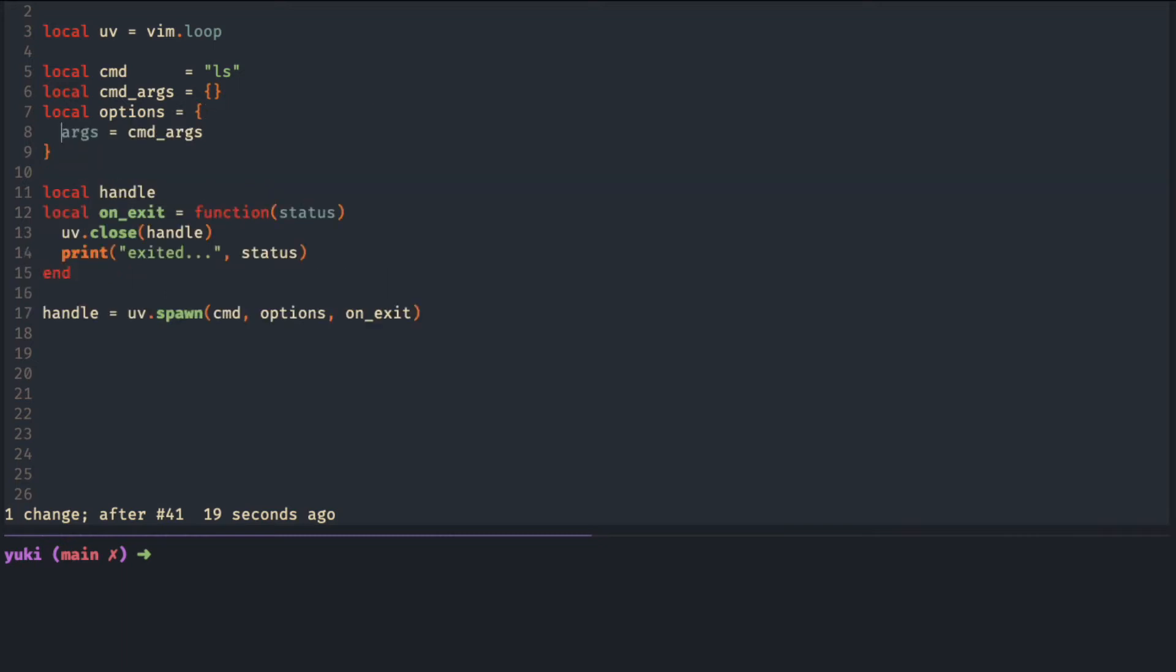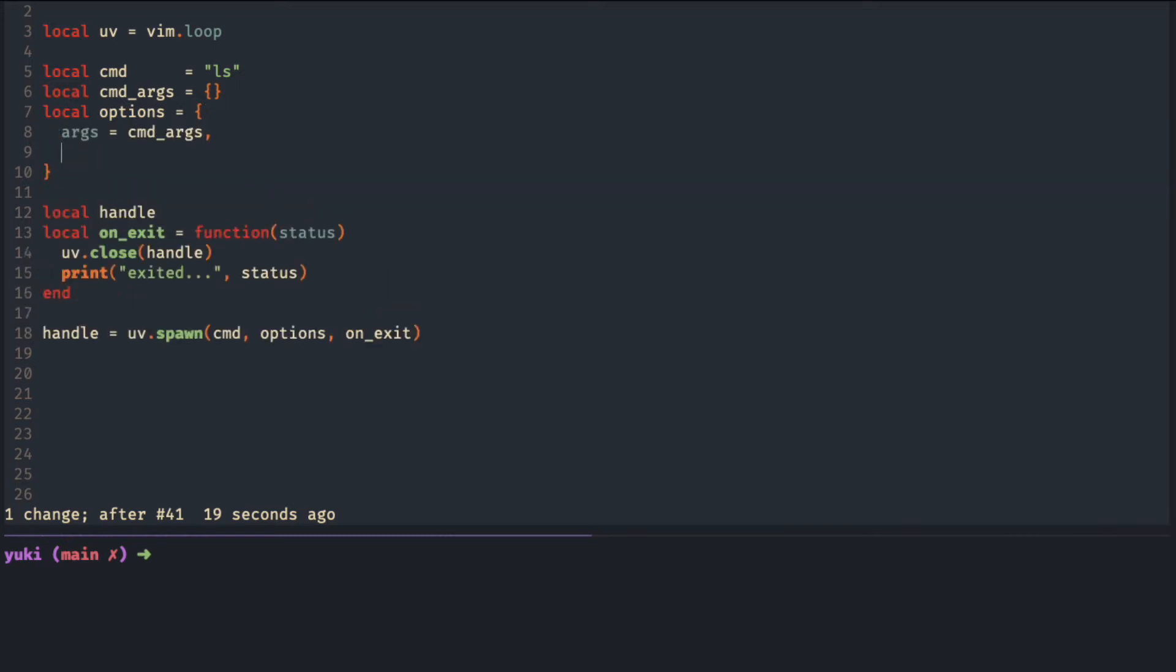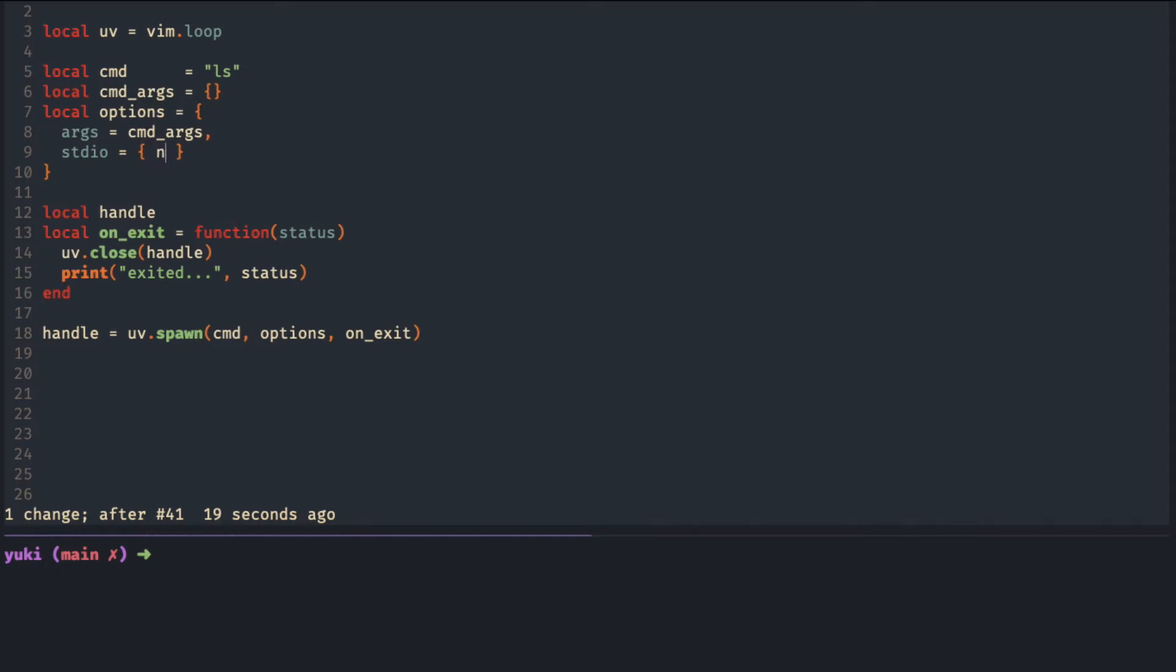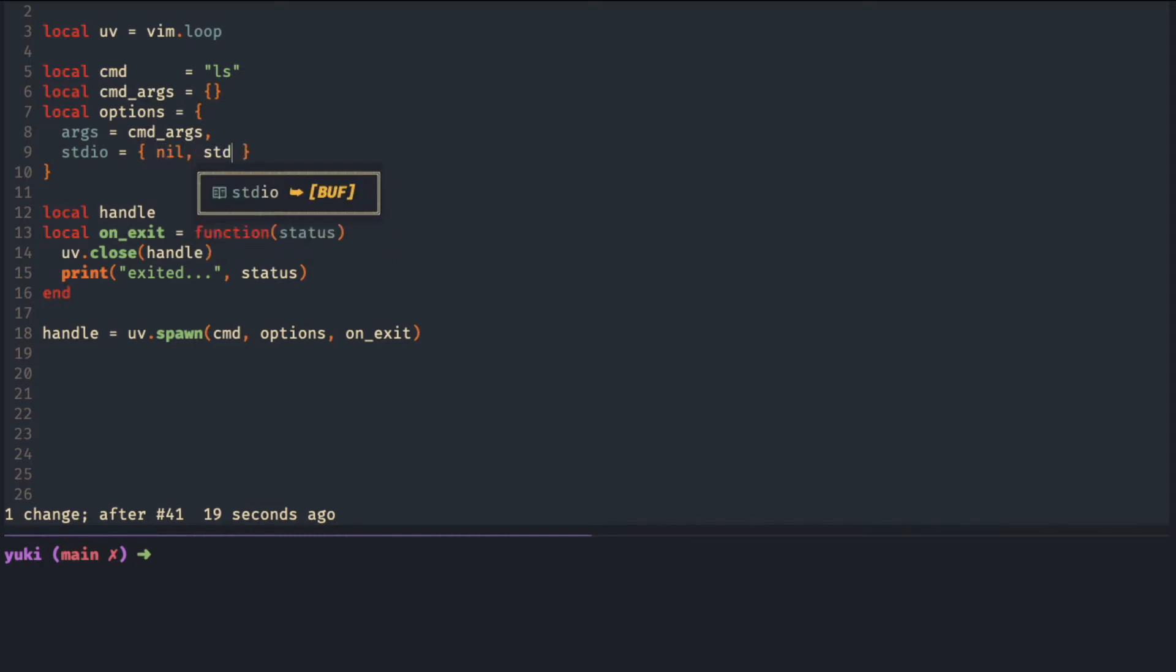To communicate with the child process, we use standard io as the key. First is for the standard input, second is for standard output, the third is for standard error.